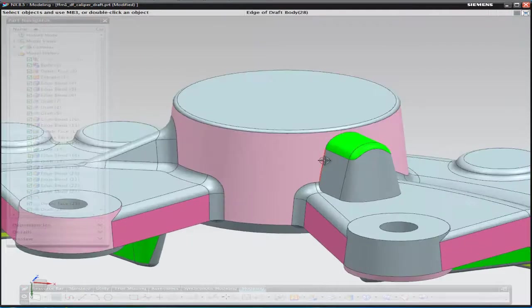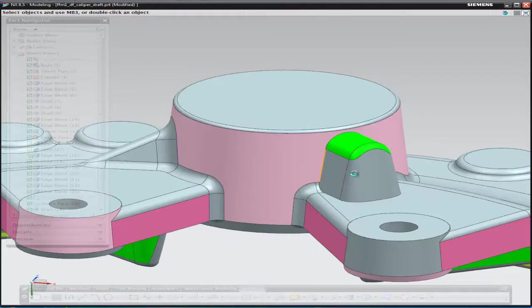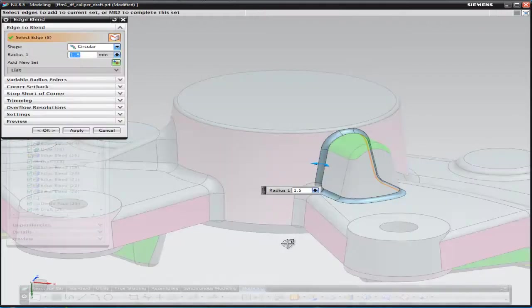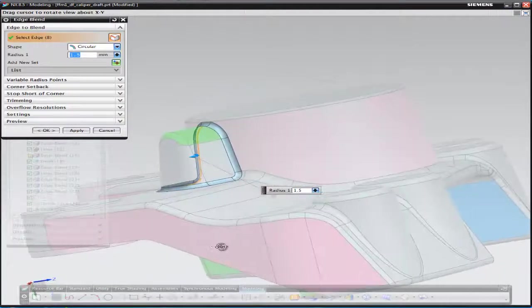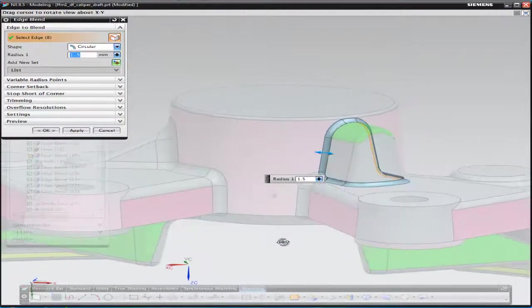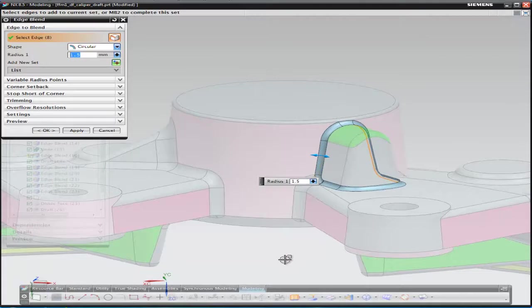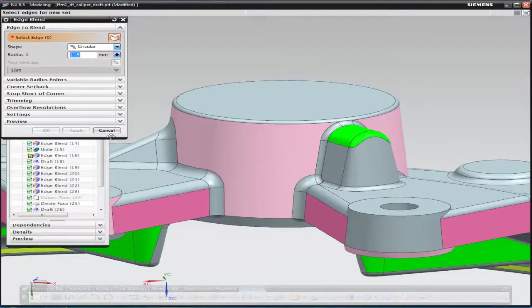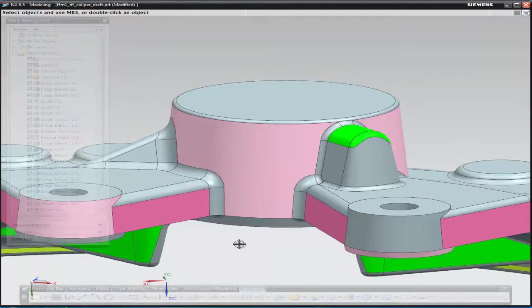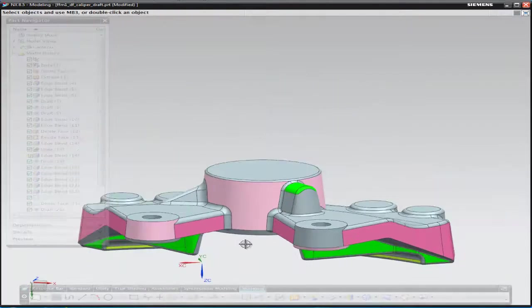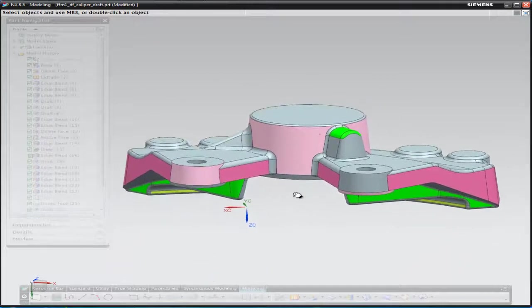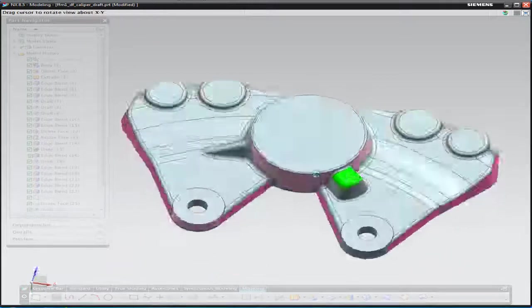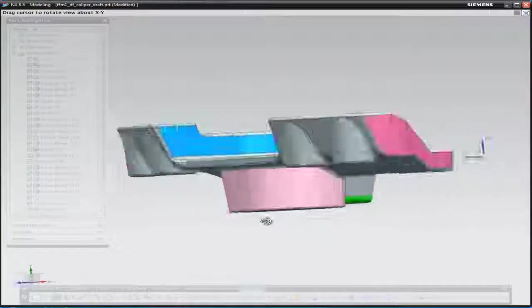And specifying 5 degrees draft, that then infills the underside of that boss, which then allows us to quite quickly run a 1.5mm radius around the base. And that completes our component.